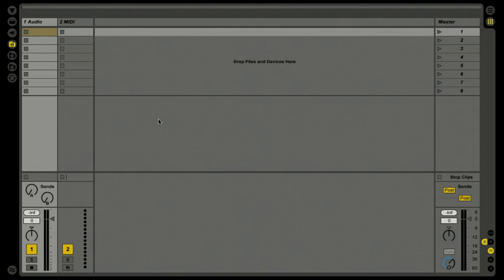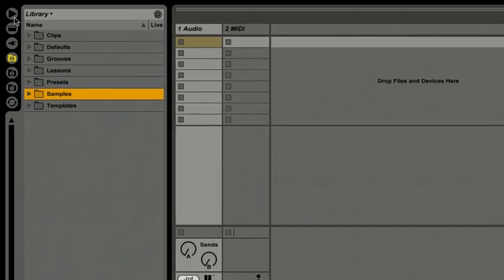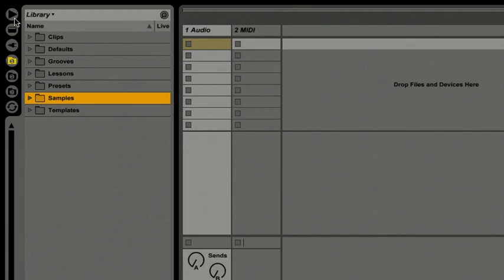Hi, welcome to Live Intro. I'd like to take you through and show you how easy it is to build a beat with samples and loops. Let's go over to our browser to the left, open this up, and let's go look for a drum loop to start our session with.